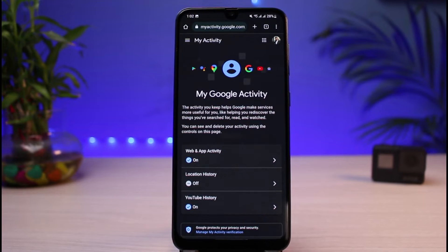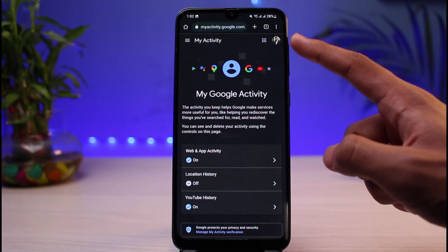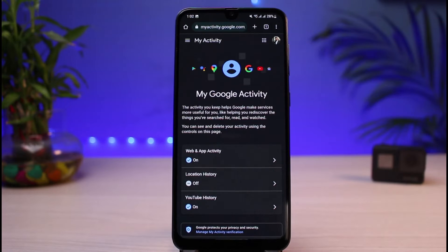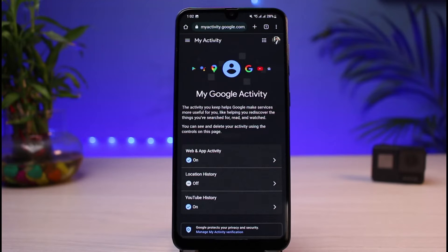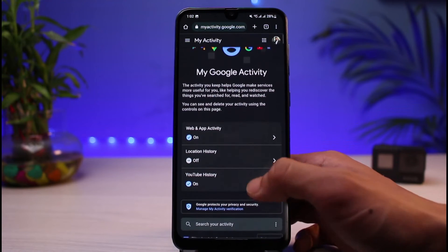Once you go to myactivity.google.com, make sure that you are logged into your account. After you are logged in, you'll be able to see an interface which looks like this. On the very top right you'll be able to see your profile button, or else you'll see the sign-in button. Go ahead and sign into the Google account from which you want to delete all activities.